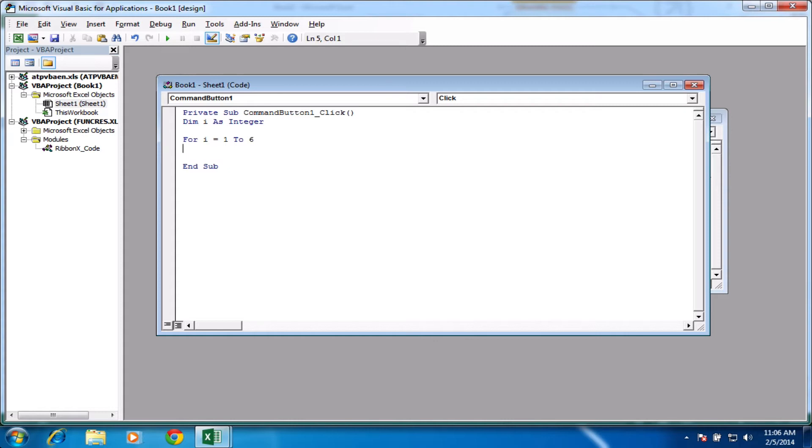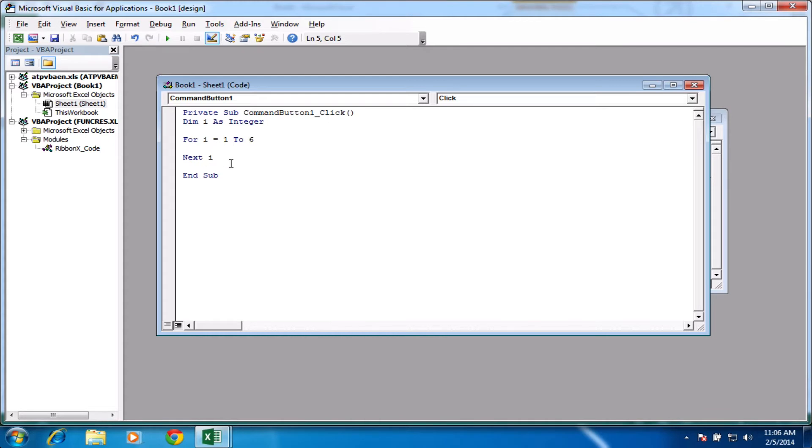To end a for loop, you just type in the word next i. So it's going to keep checking through if there's another option. So in between the for and the next, we'll put our code. What we're going to do is just a very simple fill in some cells with a value. So we're just going to type in cells as we want to access the cell property, open brackets.